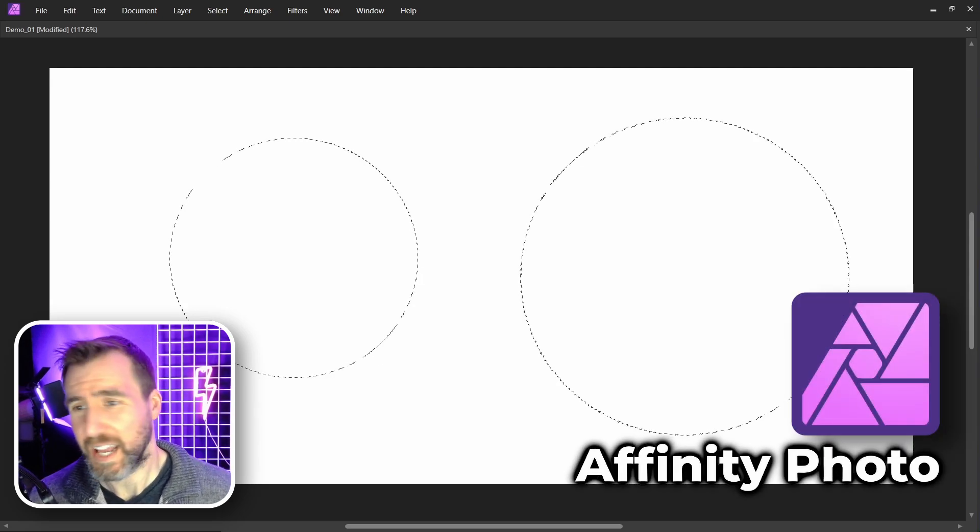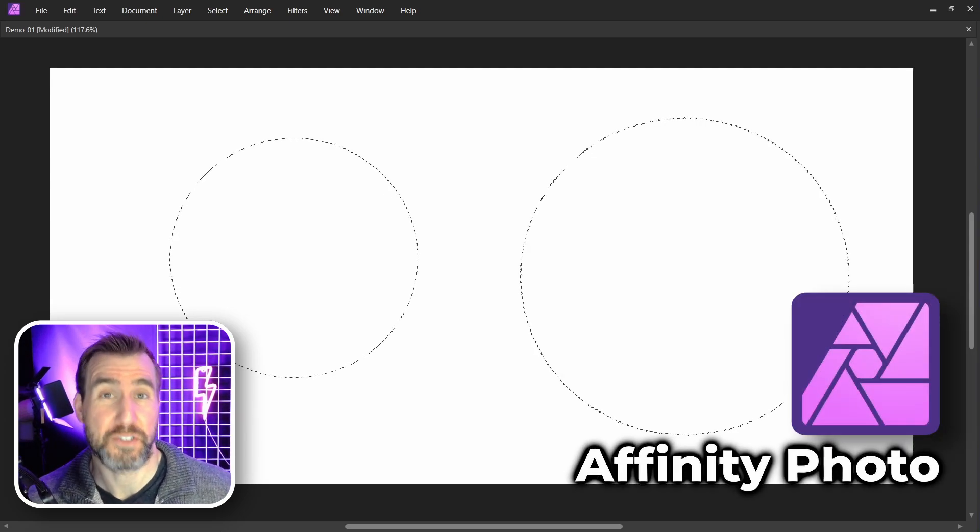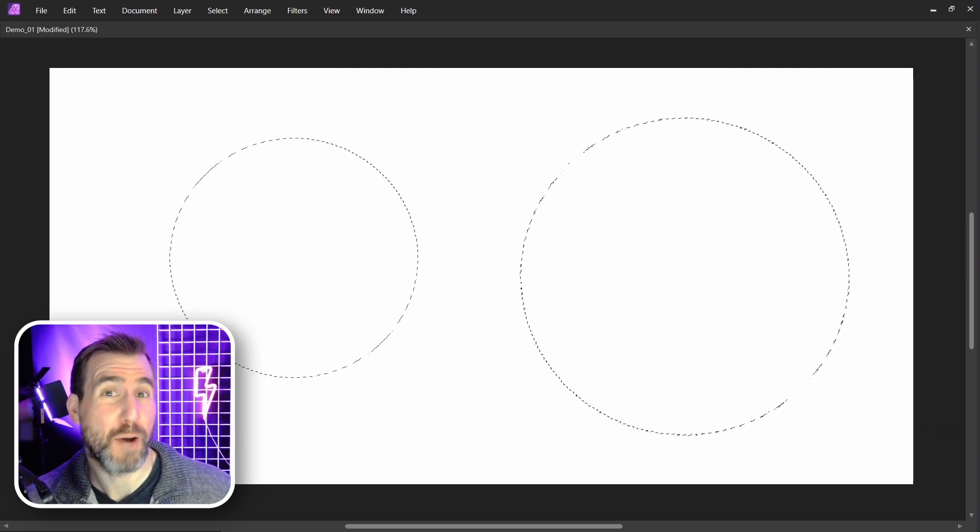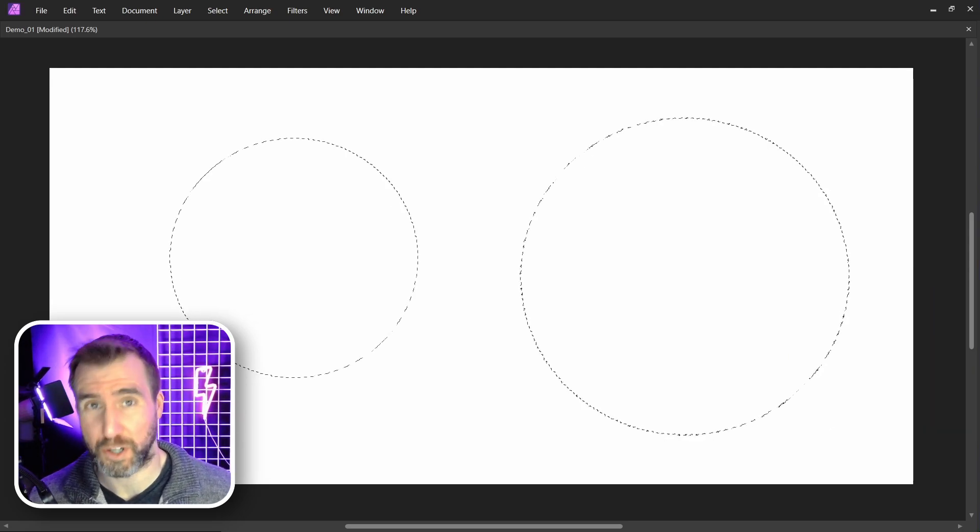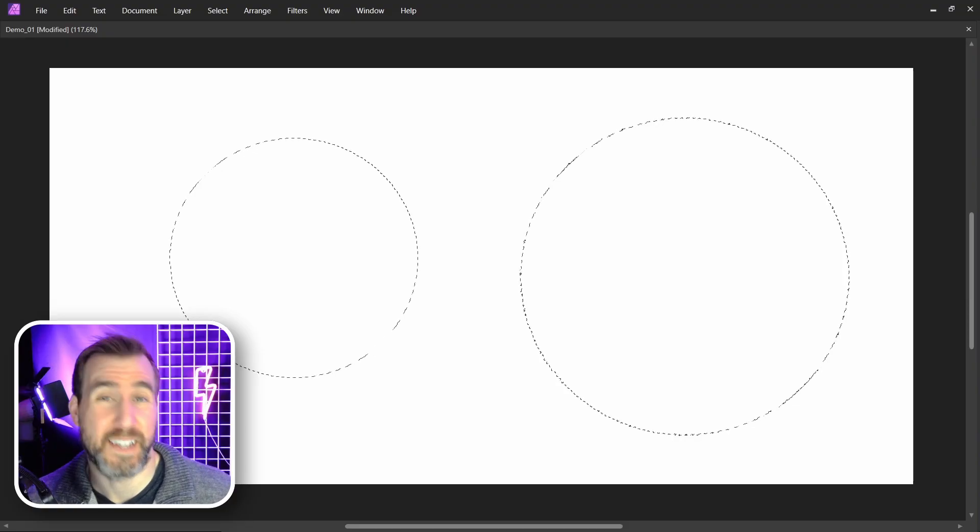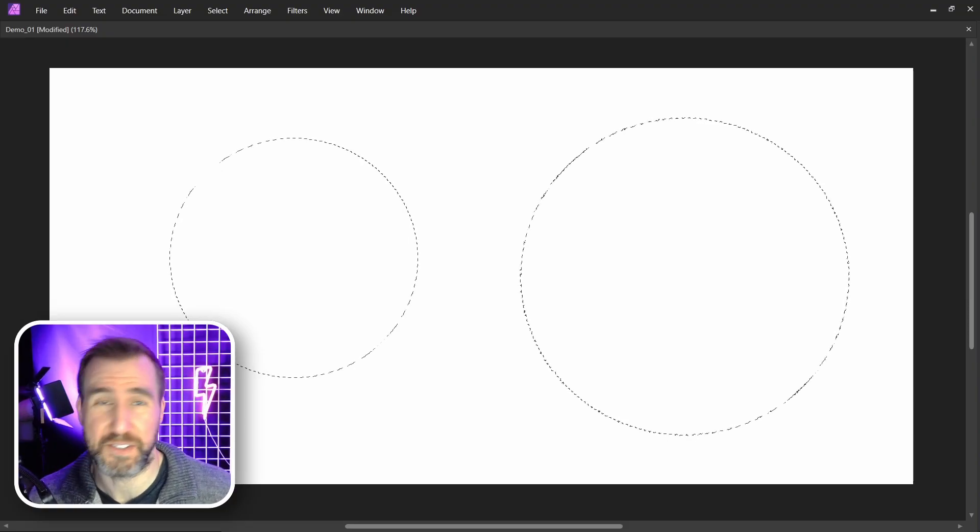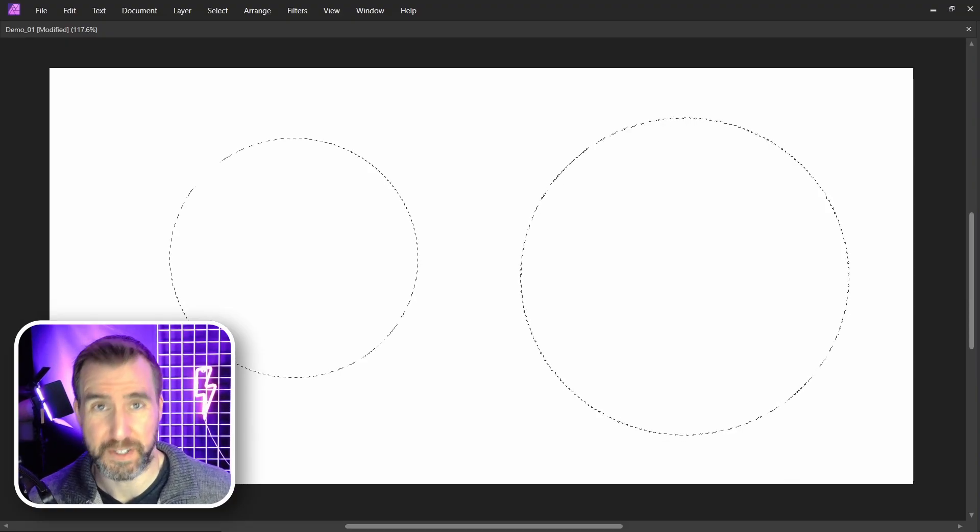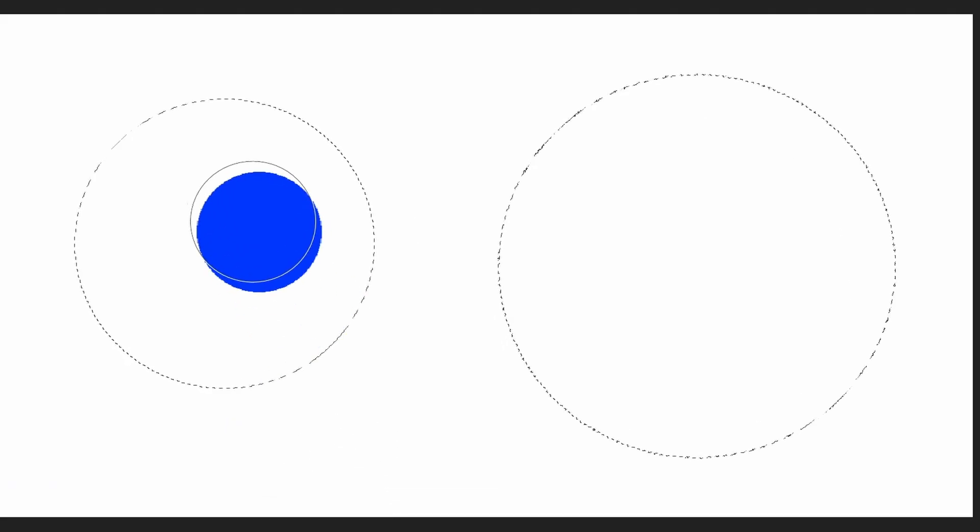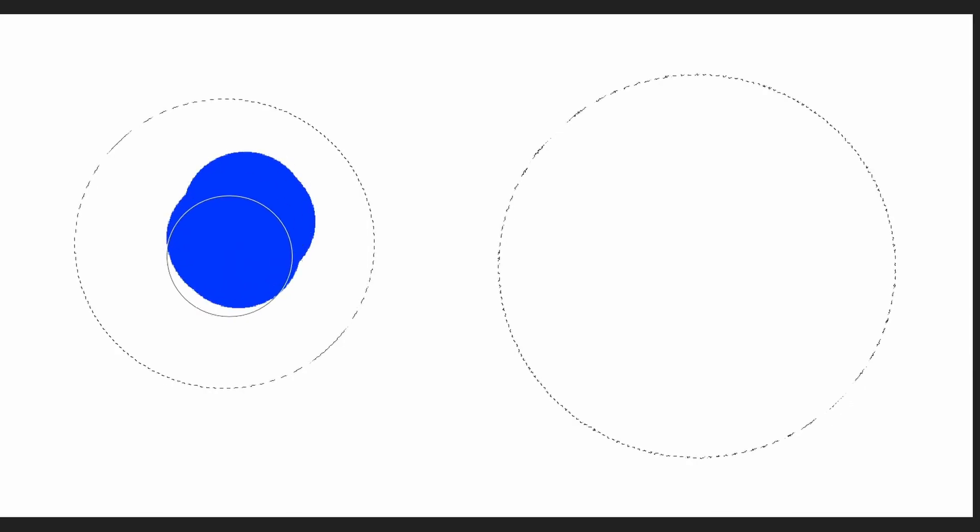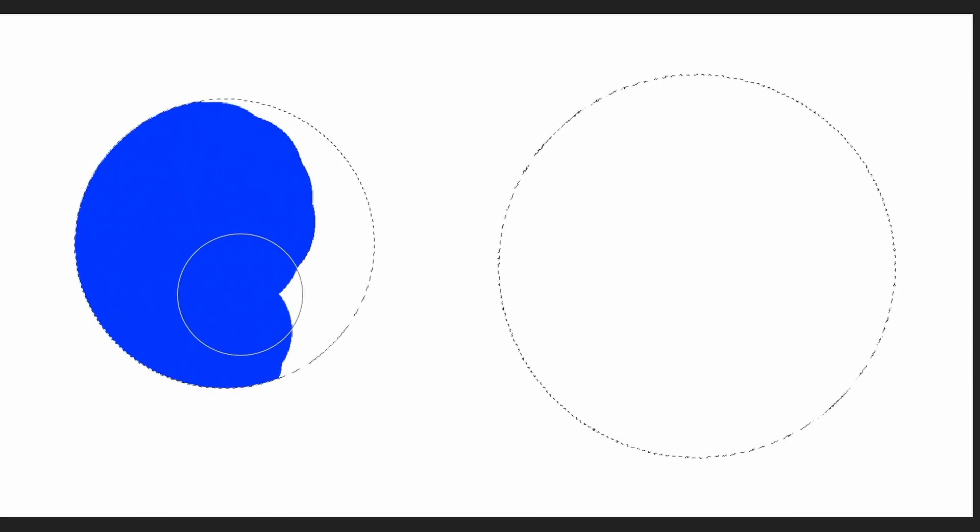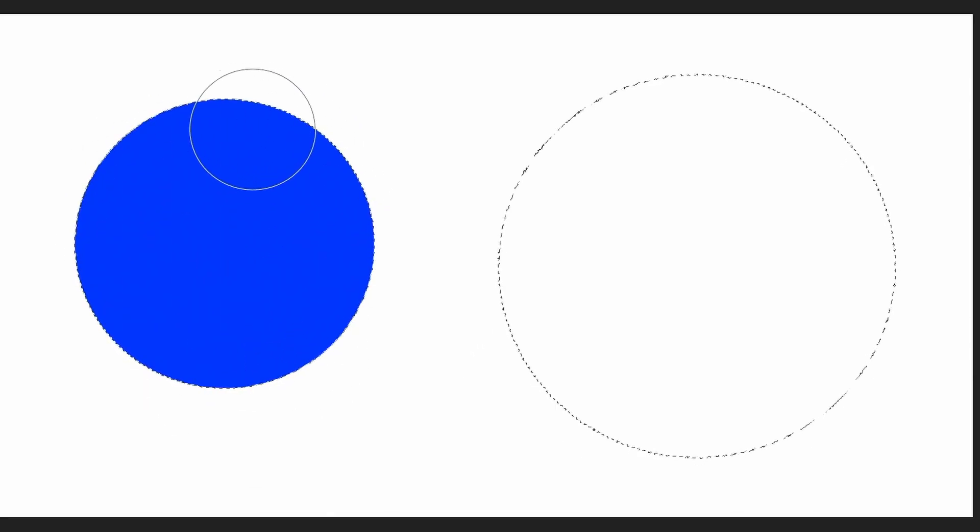I'm in Affinity Photo and I have two circular selections here. You probably know how selections work - we can paint inside the selection but not outside. So let's test that theory. I have the selection on the left and I'll just paint inside with my brush, and you can see I can't cross the line.